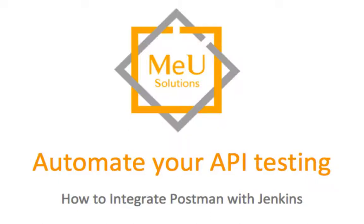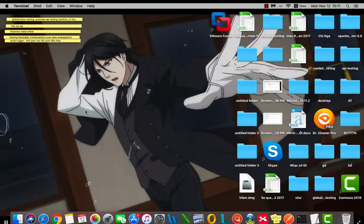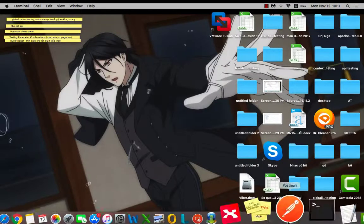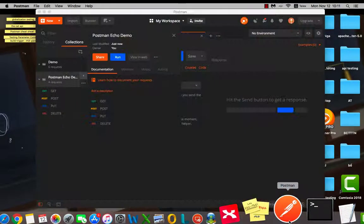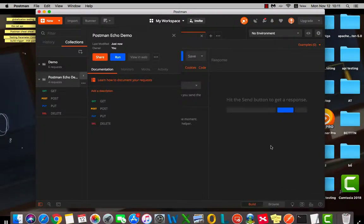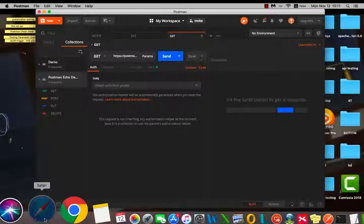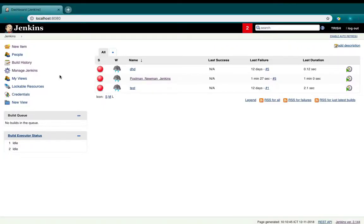Welcome to MeU Solution. In this video, I will show you how to automate your API testing by integrating Postman with Jenkins or CI system.